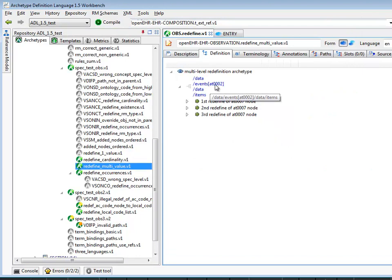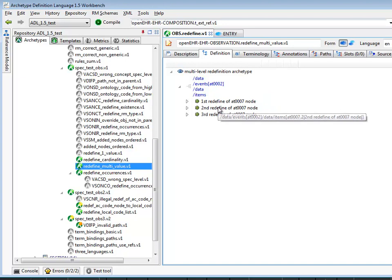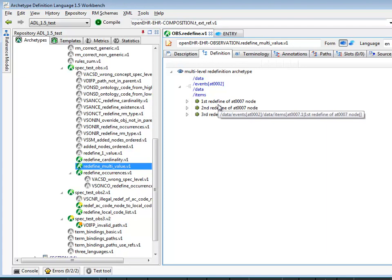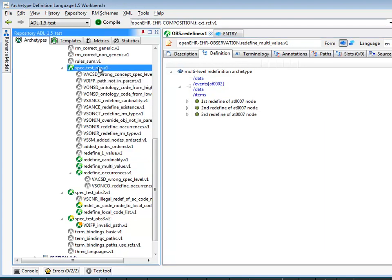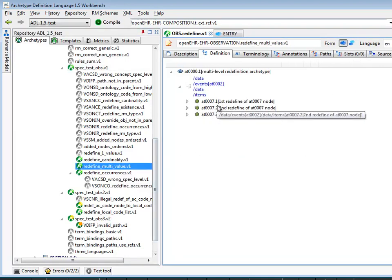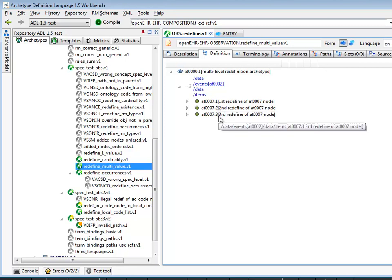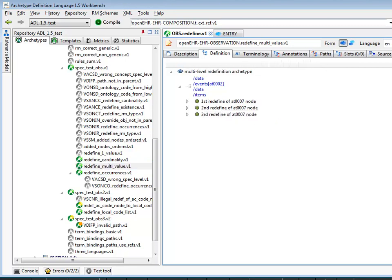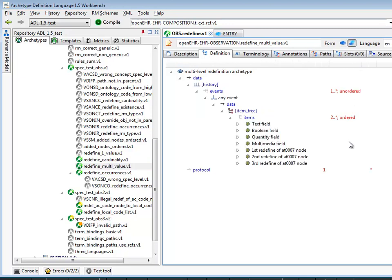At this path data/events[0..]/data/items — this is an example of one we saw earlier in the slideshow where a particular node, in this case the AT0007 node, which we can find in this archetype here, has been redefined multiple times: AT0007.1, .2, .3. If we remove the codes we can see that those three redefinitions appear here in place of the single original one.